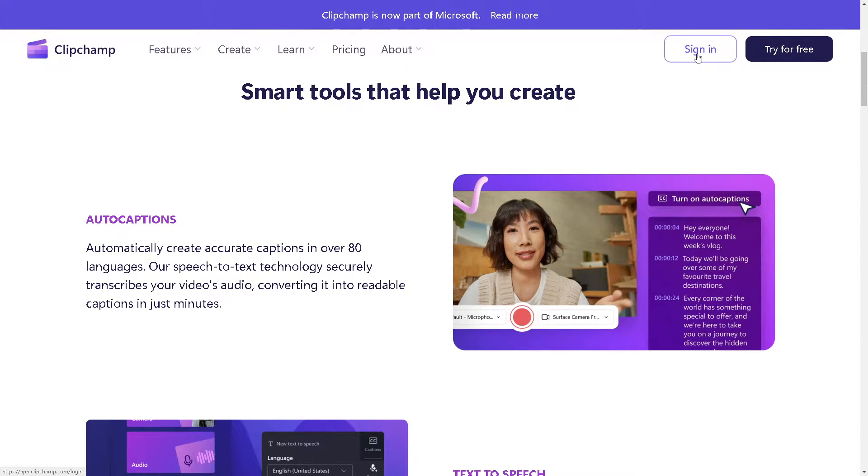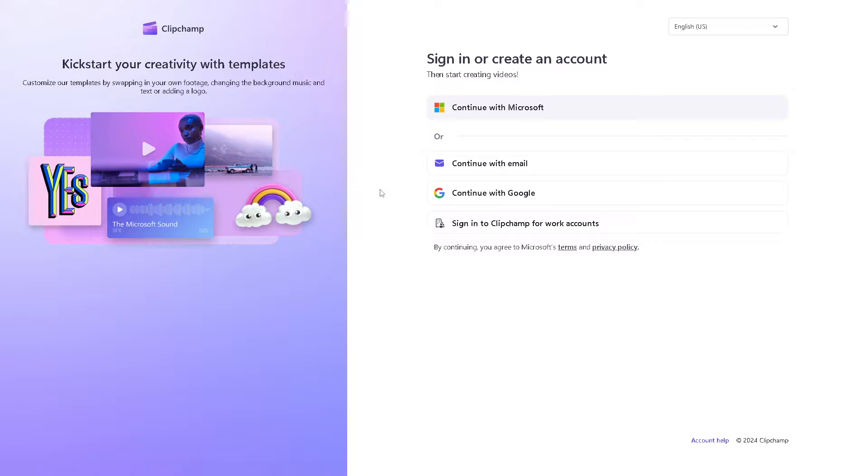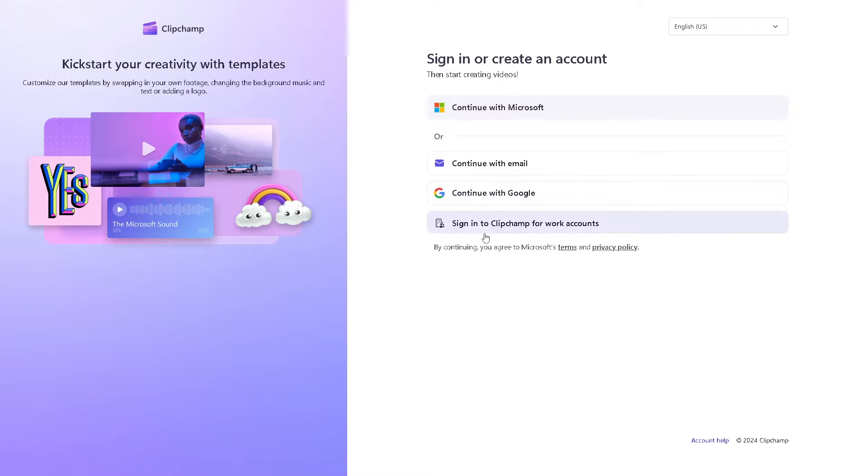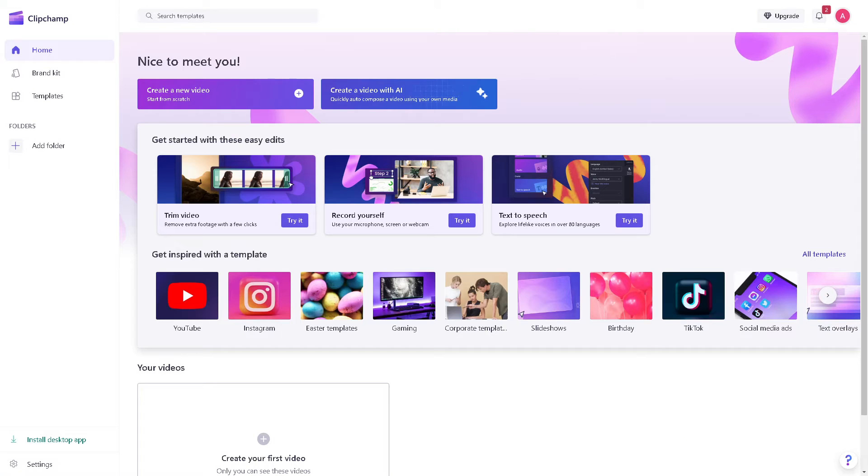Now the first thing you need to do is to log in using your credentials. If this is your first time here in Clipchamp, signing in to create an account is a breeze because all you're going to do is click on the option to continue with Microsoft, or you can continue with your email - it could be business or work email - or you can simply continue with Google, or you can sign into Clipchamp for work accounts. And once you've done that you are all set.